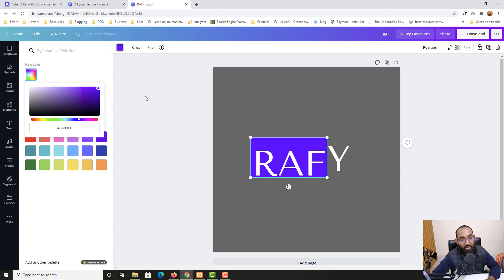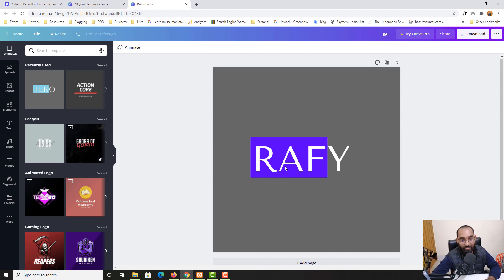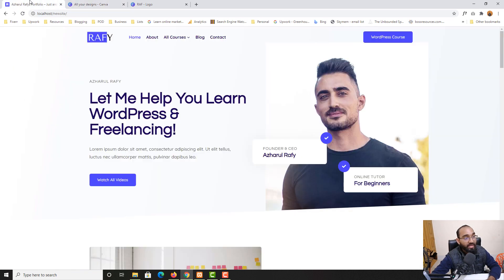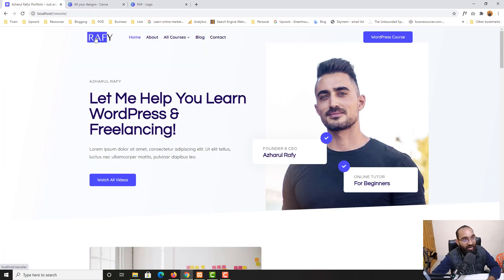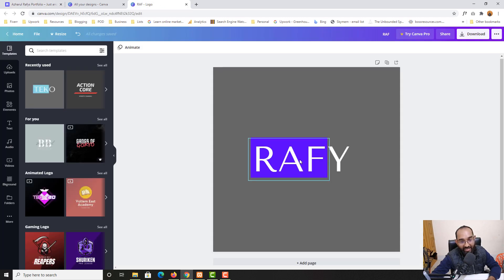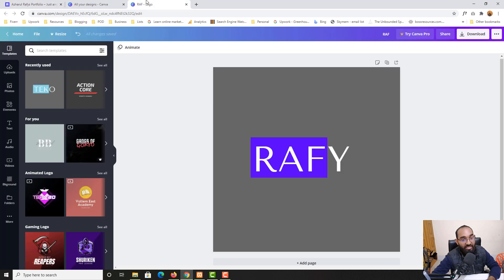Just take a look how easy it is to simply modify the design. We have got this beautiful logo done right here. The text color was white, but I have changed it so the text color is now black. Let me take you back and show you that process.